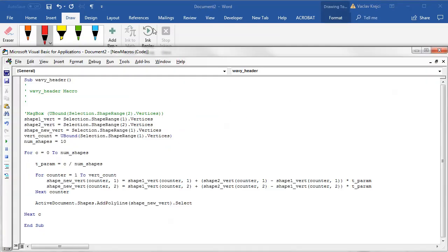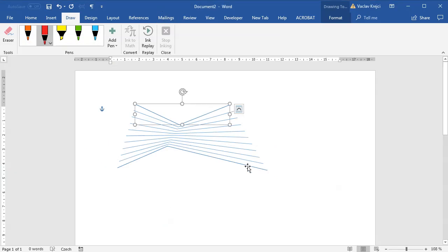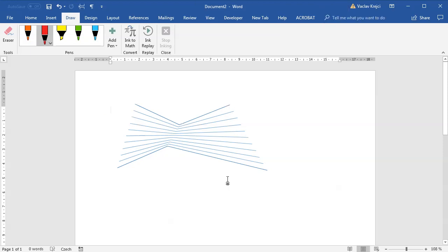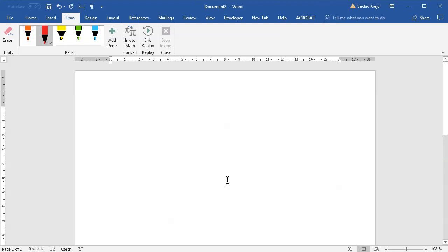Then I believe that's it. I will select both shapes and run our macro with the number of shapes being set to 10, and you can see we get 11 different lines because it goes from zero. So that's great.